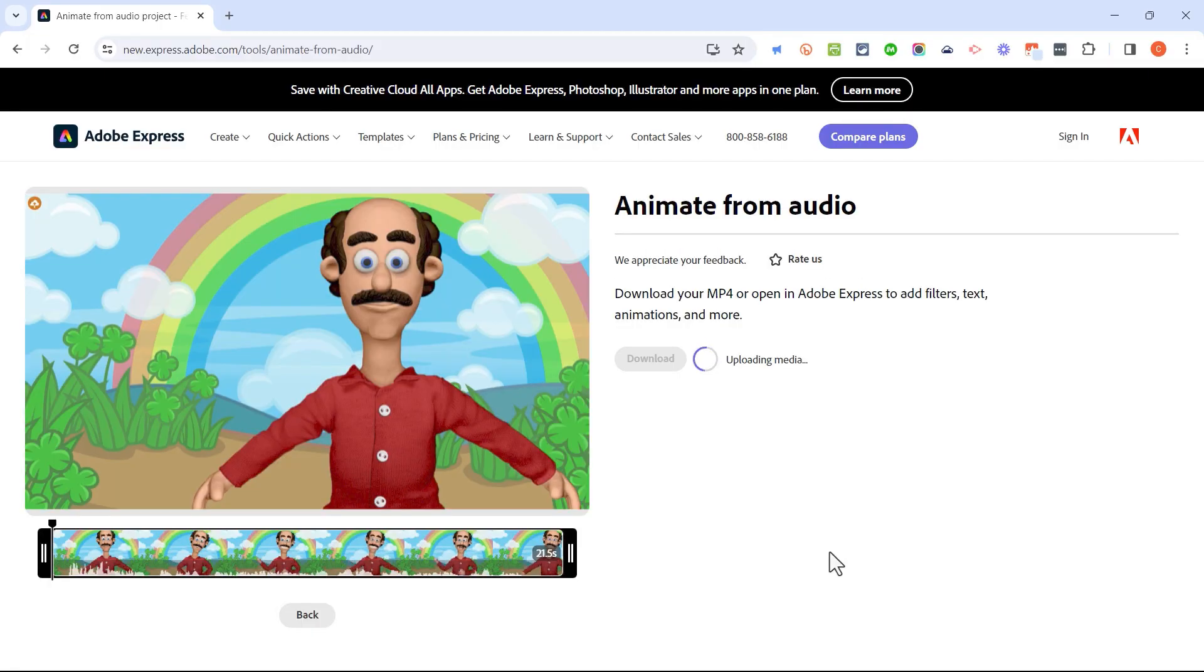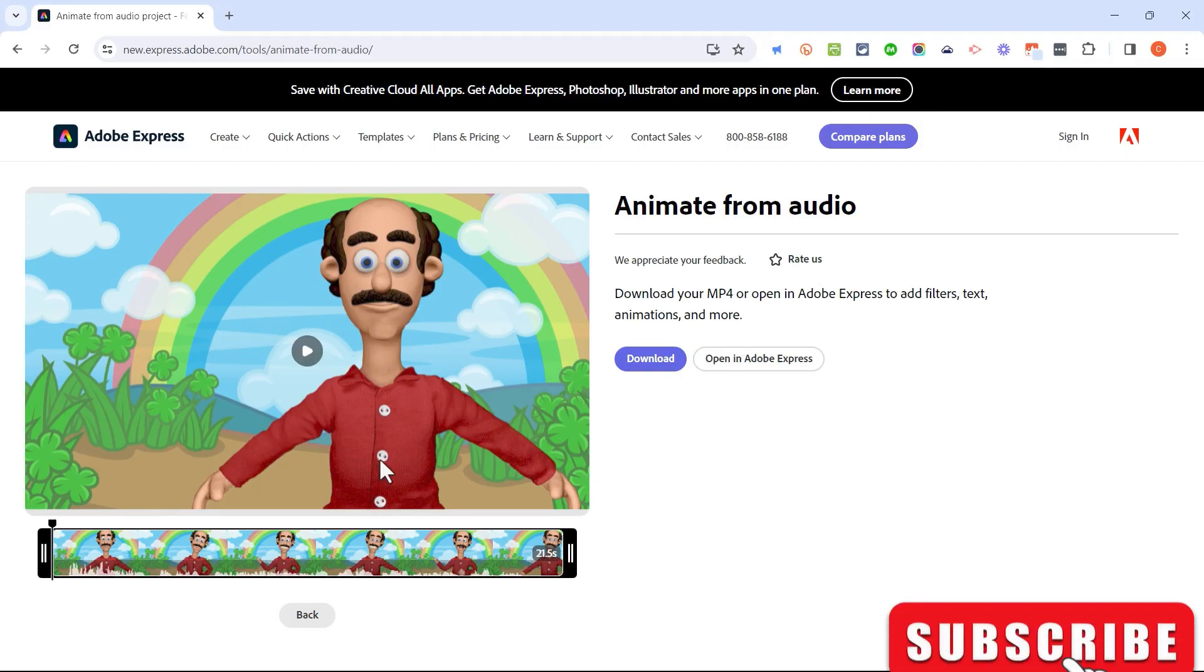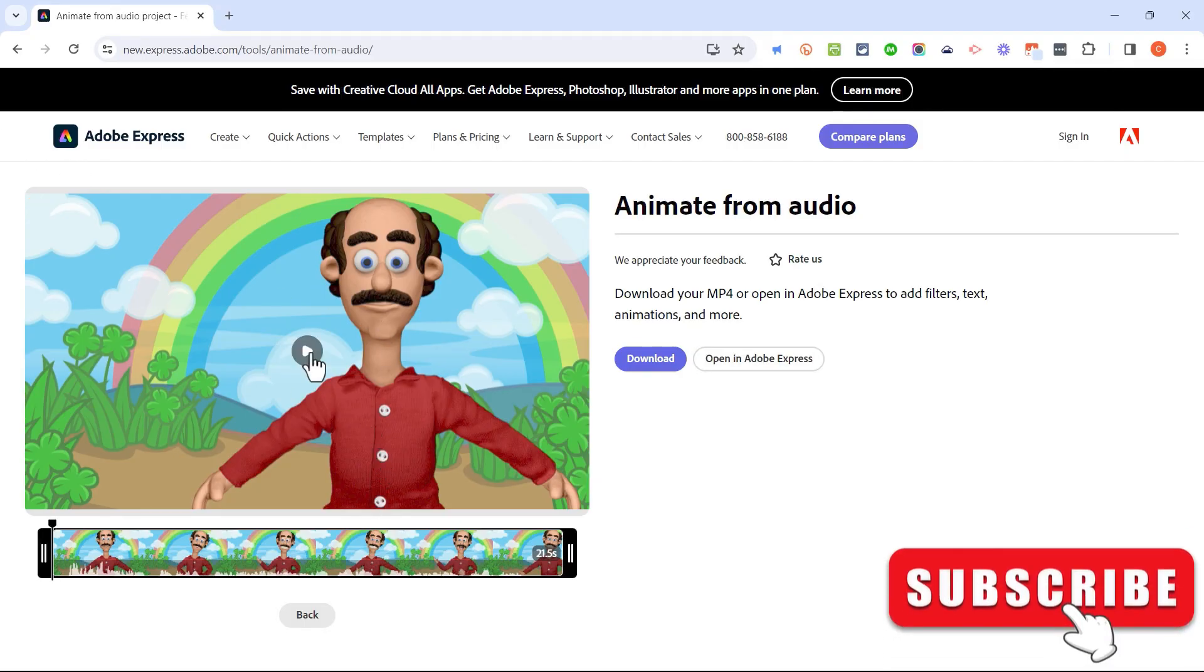Okay, it looks like Animate from Audio has finished its work. It has synced my voice with this character. And let's look at the results. I'll click play.